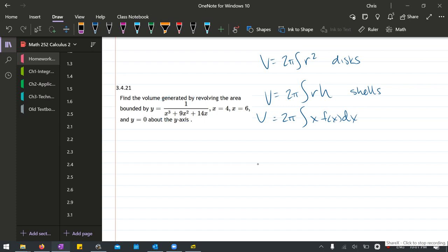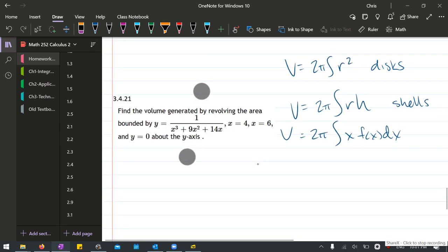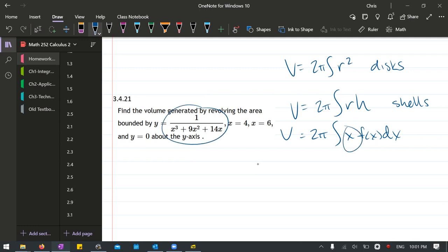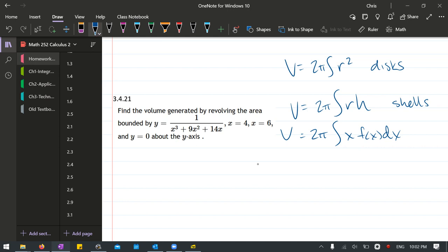Shells would be less bad because we're going to multiply this function by x, and if you look closely, that will actually reduce one of the x's in the denominator, so the calculus is going to work out a lot better if we go with shells. So we're going to go ahead and choose the shell method, not the disk method.